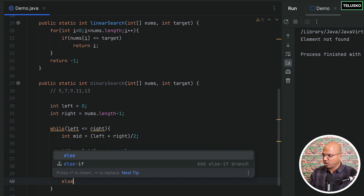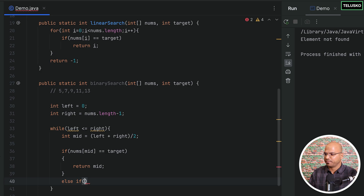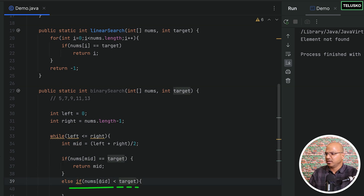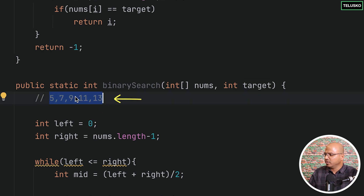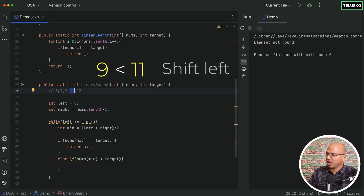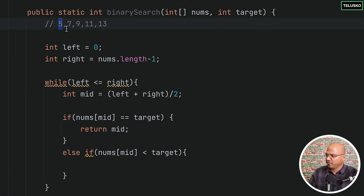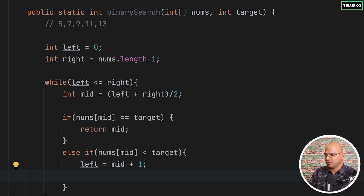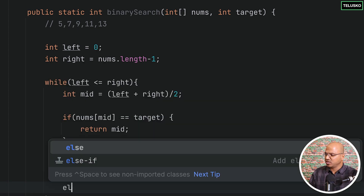In the else-if, we check if nums[mid] is less than target. For example, searching for 11, our mid gives us 9. Since 9 is less than 11, we shift left to mid plus one — we no longer need to consider 9. Now we focus only on 11 and 13 in the next iteration.